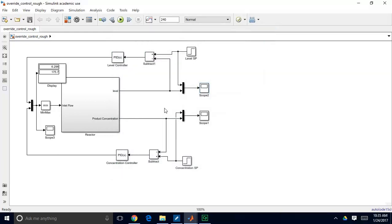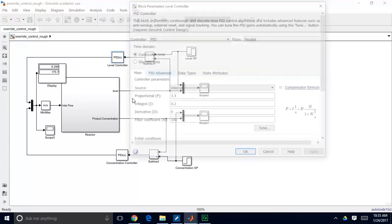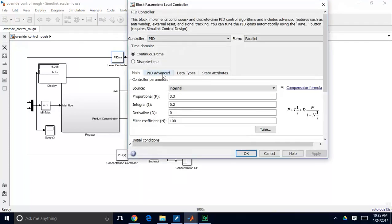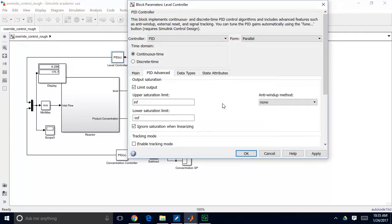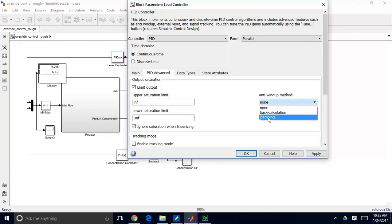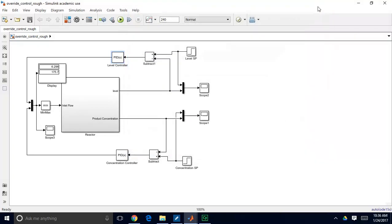So the way that we can handle this is similar to the way we handled control valve saturation. Remember in a previous demonstration that when our control valve reached 100%, that flow controller could no longer do anything, it could no longer reach its setpoint, so we introduced in our controller, we went to this option, and we limited our output, and then we chose an anti-windup method of clamping. So that anti-windup method basically stopped the integral part of the controller from integrating, so that we wouldn't get those large errors building up.